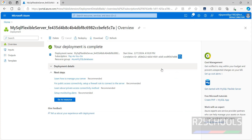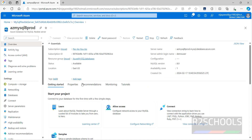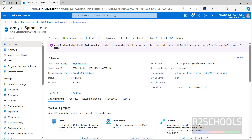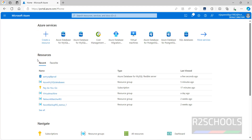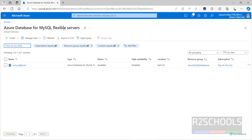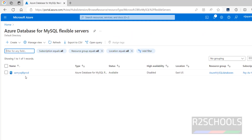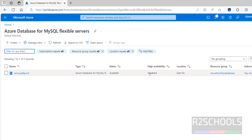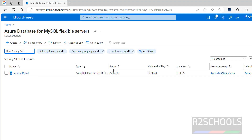Deployment is completed. Click on Go to Resource. This is the overview. You can also go to Home and click on Azure Database for MySQL Flexible Servers — we now have one instance. The status is Available, High Availability is Disabled, and you can see the location, resource group name, and subscription type.